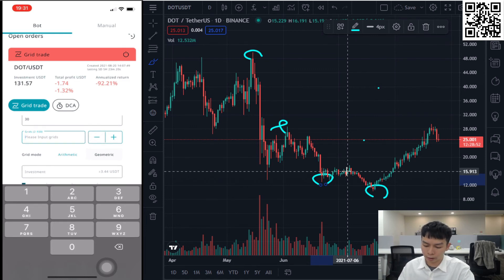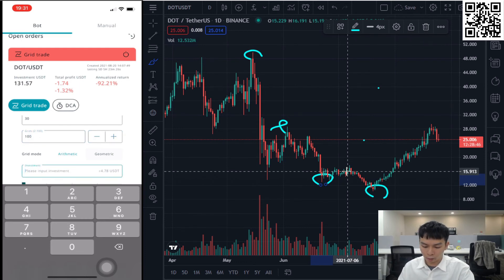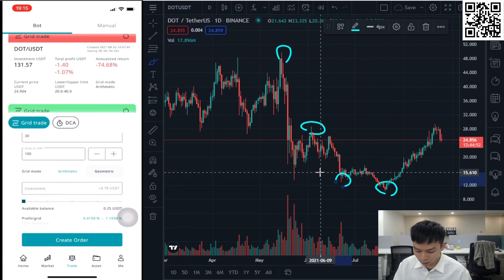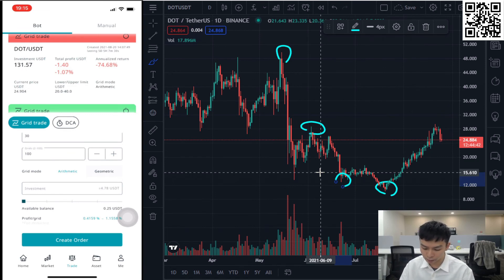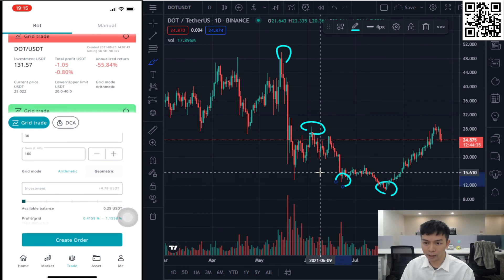You also need to decide the grid mode and the investment amount — meaning how much capital or funds you want to invest to open this grid trading board. The minimum investment amount is determined by the variables you set above.